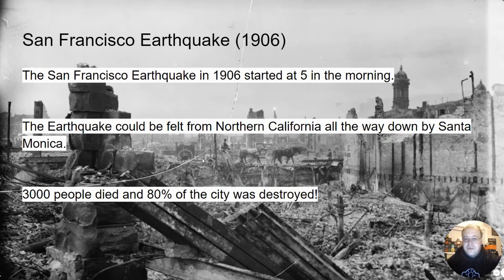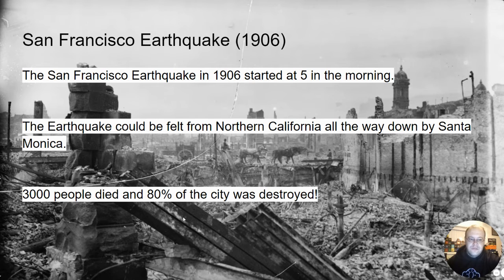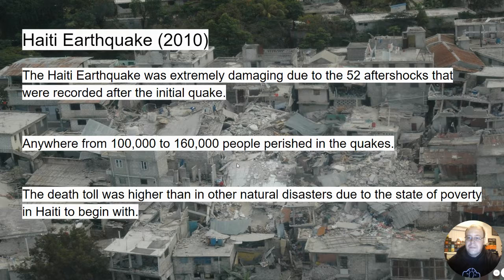The San Francisco earthquake in 1906 leveled the city at around five in the morning and could be felt all throughout California. 3,000 people died and 80% of the city was destroyed, so they had to basically rebuild all of San Francisco in 1907. That was the San Andreas Fault.